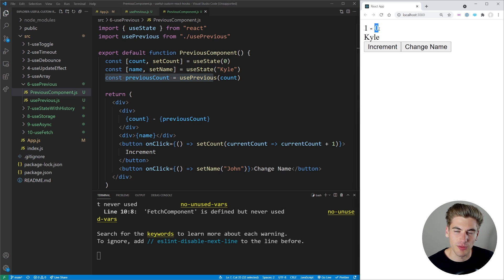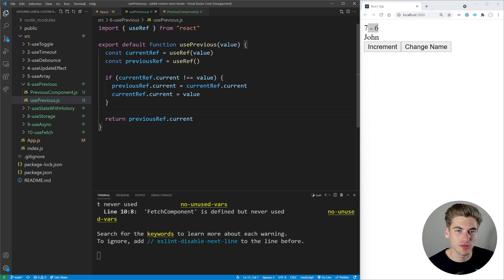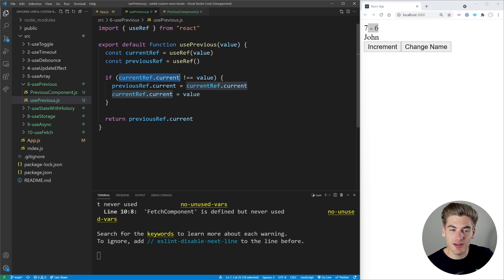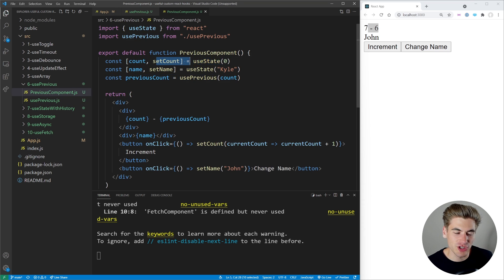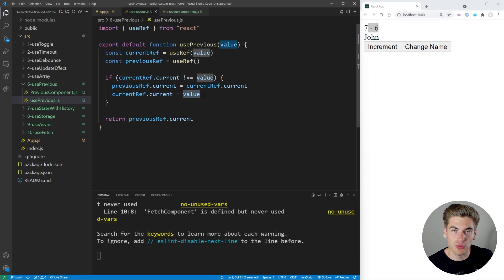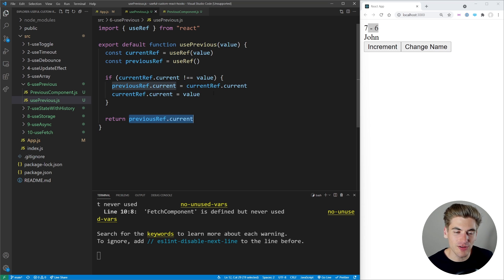If we increment, you can see our new count is one and our previous count is zero. If I change the name you can see it doesn't actually impact the previous count at all. Inside usePrevious, the hook takes in a value and gets a current reference and a previous reference. The current reference is set to the current value, and the previous reference starts as nothing. If the saved current value is different than the value being passed in, that means the value has changed — so we set the previous reference to the old current value and update current to the new value. All this hook does is save what the value is and what it used to be, always returning the previous value.